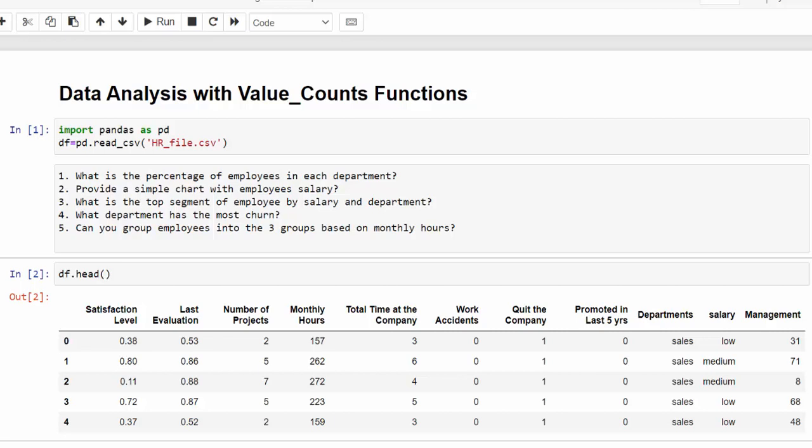We are using an employee churn dataset for our analysis and here are the questions we're going to answer: What is the percentage of employees in each department? Create a simple chart of salaries. What is the top segment of employee by salary in department? What department has the most churn? And can you group employees into three groups based on monthly hours? So all of this can be done with the values count function. Let's get started.